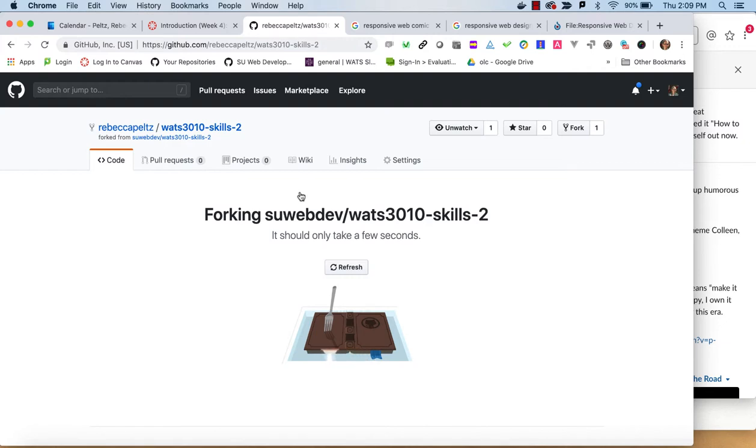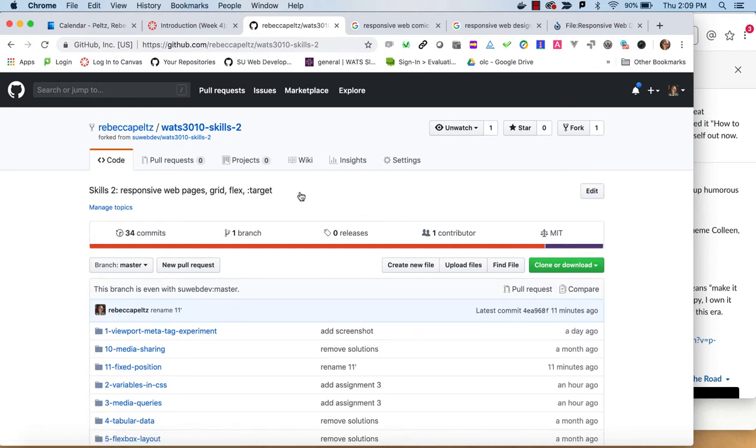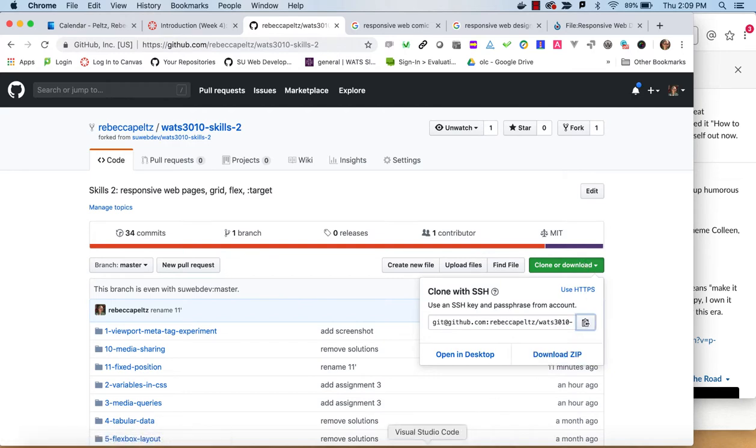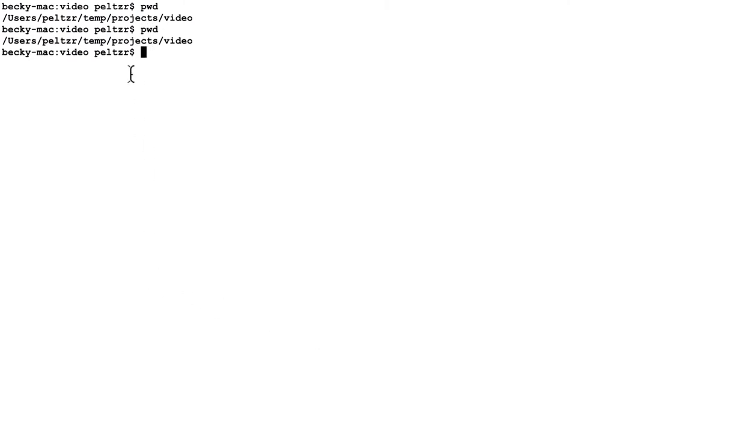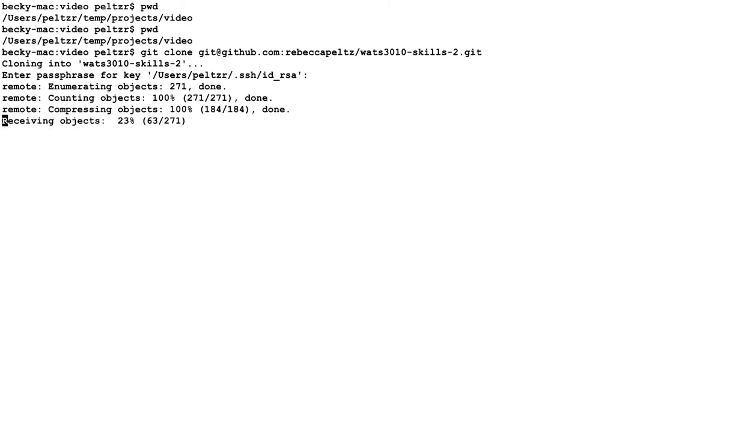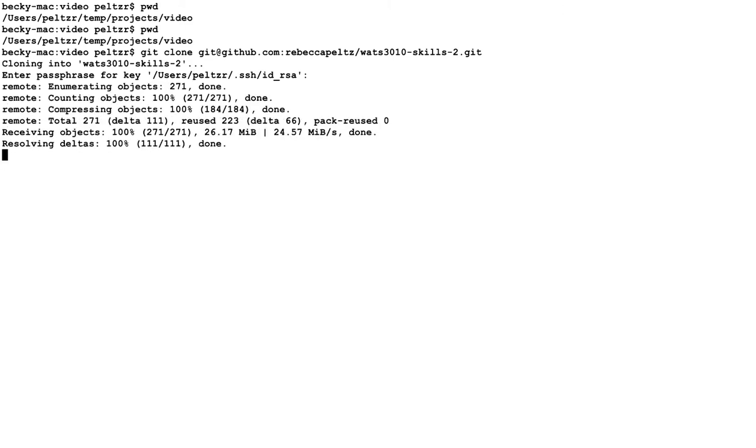And once we've got it forked, then we will clone it to our local drive. So it's forked into my account here. And then I'm going to get a copy of that address. And I happen to have this situated in my projects video, so I will git clone that. And so now I have the Skills 2.